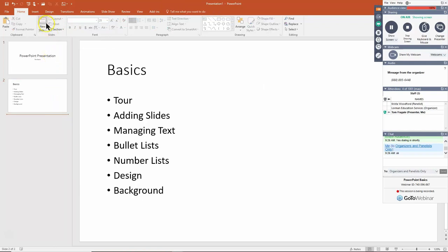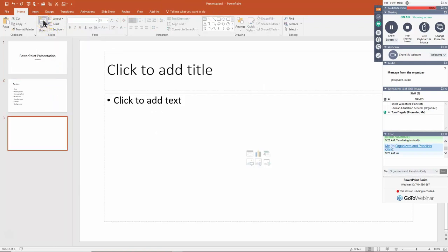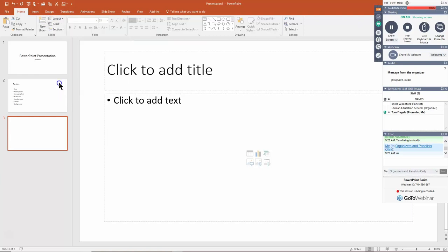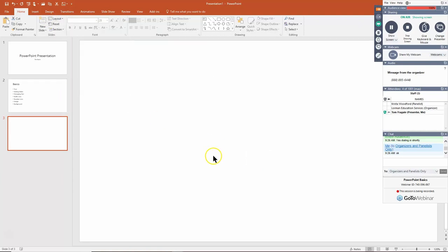Let's add another new slide. This time I'm going to go for a blank layout — I'll pick the pull-down where it says Layout and make it a blank slide. Now there's nothing on it. If I try to click in the middle and type, it won't let me — on a blank slide you have to add a text box to type.